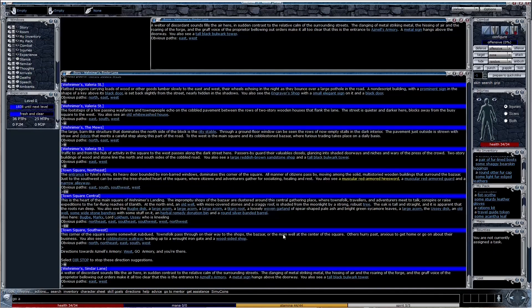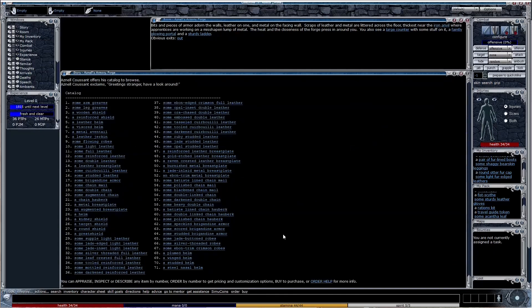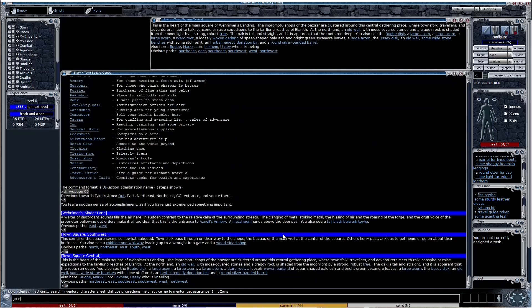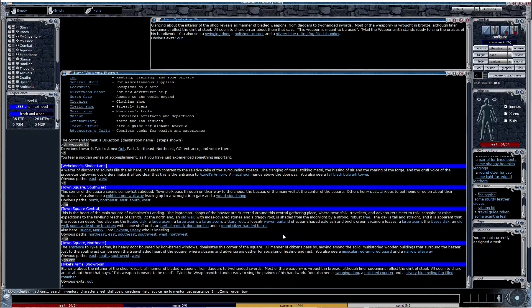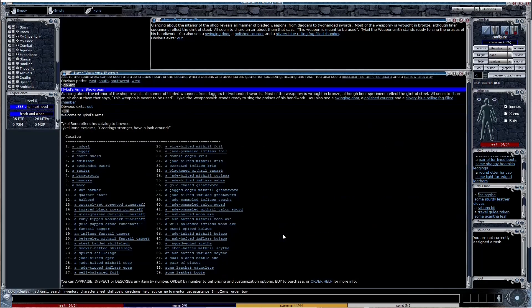The armory has a wide selection of protection items. The weapon shop will sell you sharp things to poke creatures with.